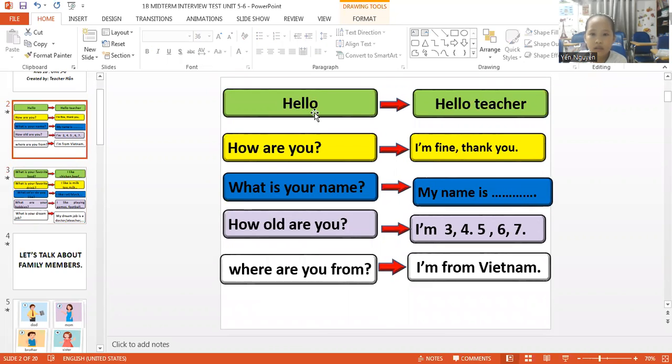Okay. Hello, Ning. Hello, teacher. Okay. How are you? I'm fine, thank you.